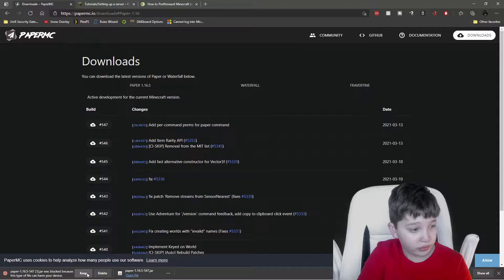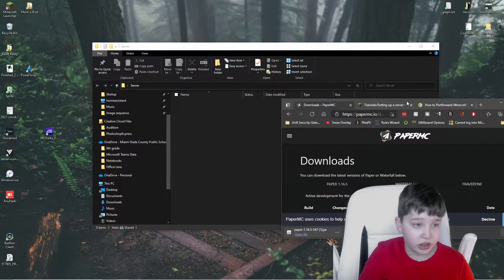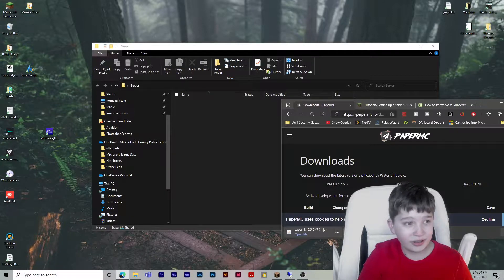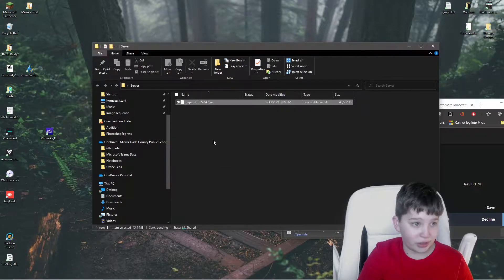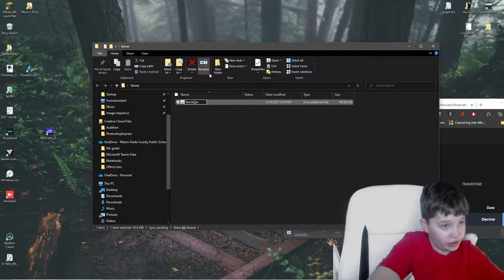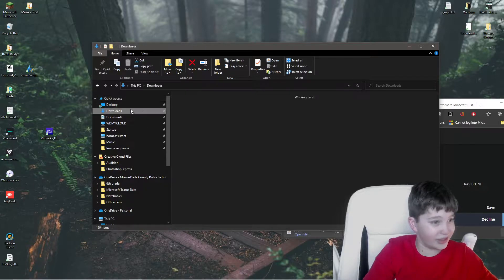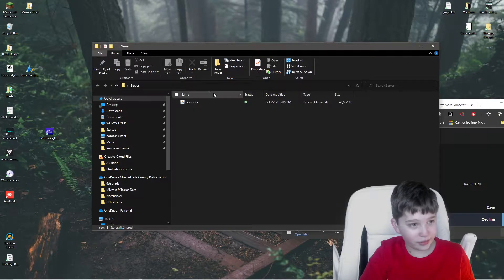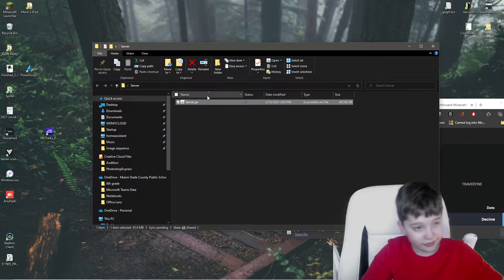Press Keep. I know it says there's a security risk, but trust me, there is none. We are going to drag and drop the file into the server folder and rename it to server.jar.